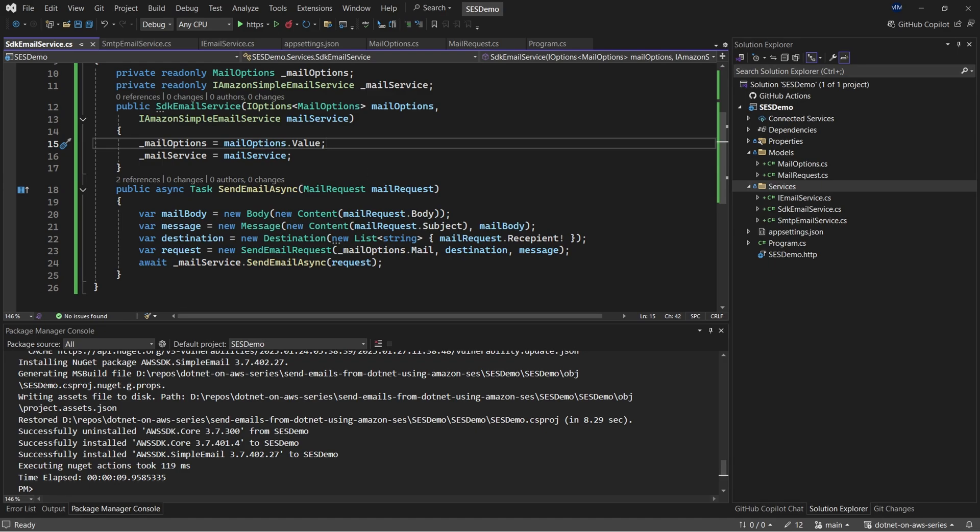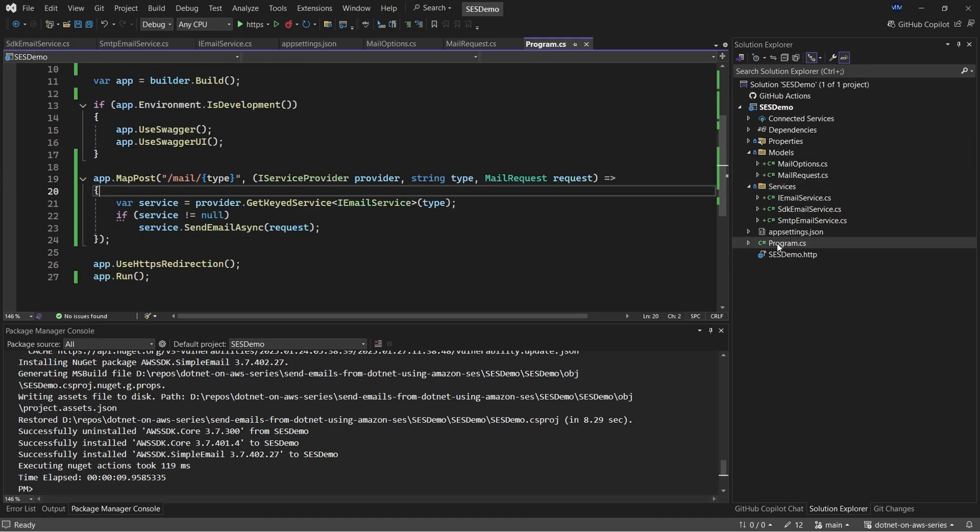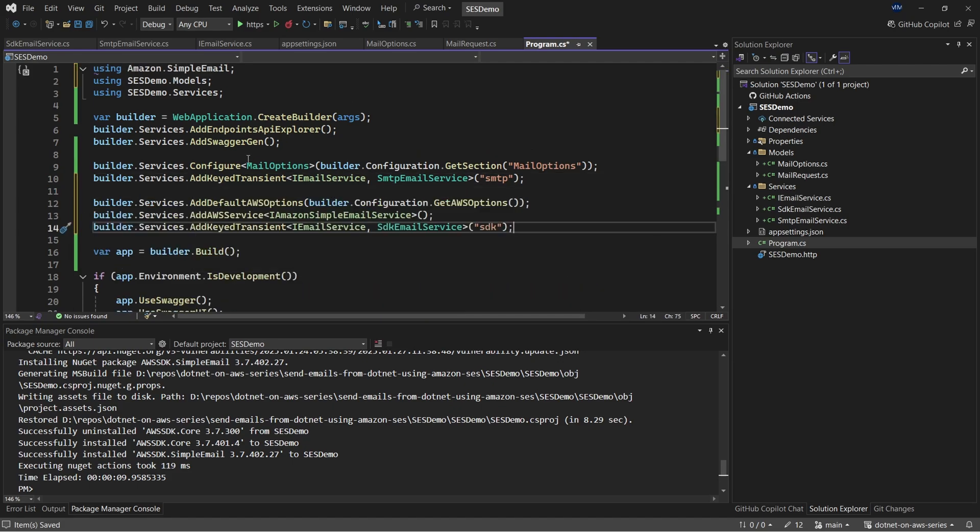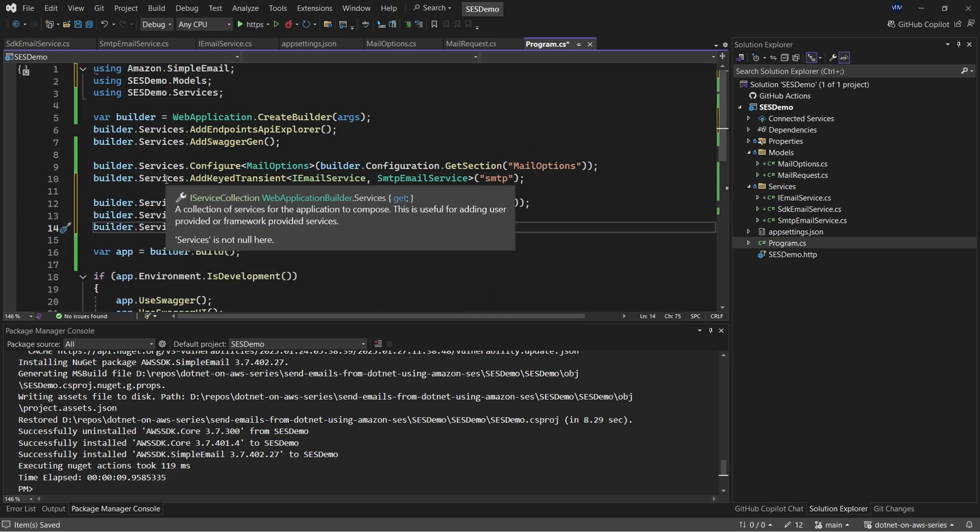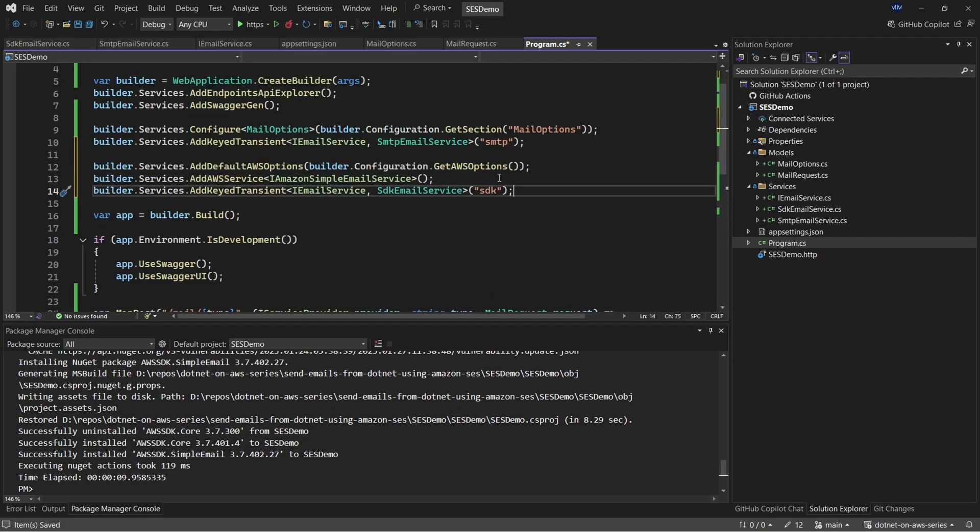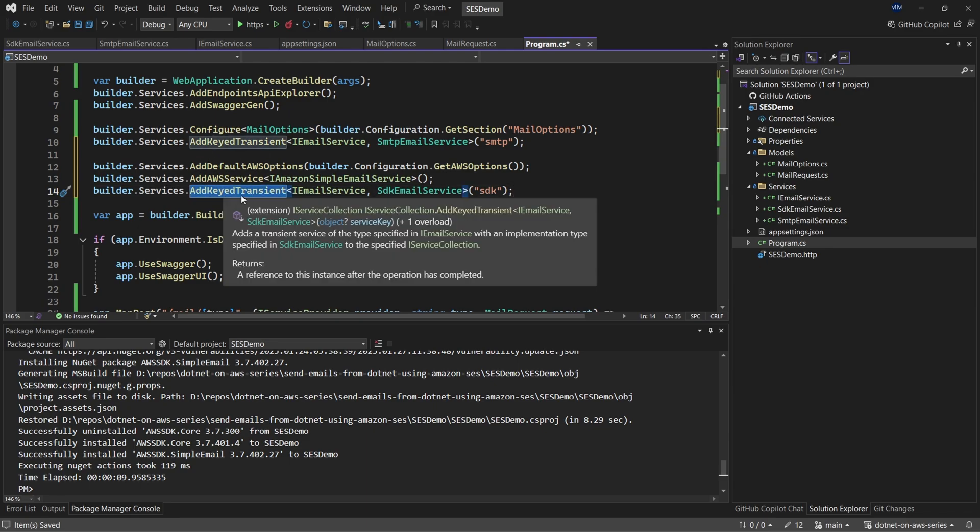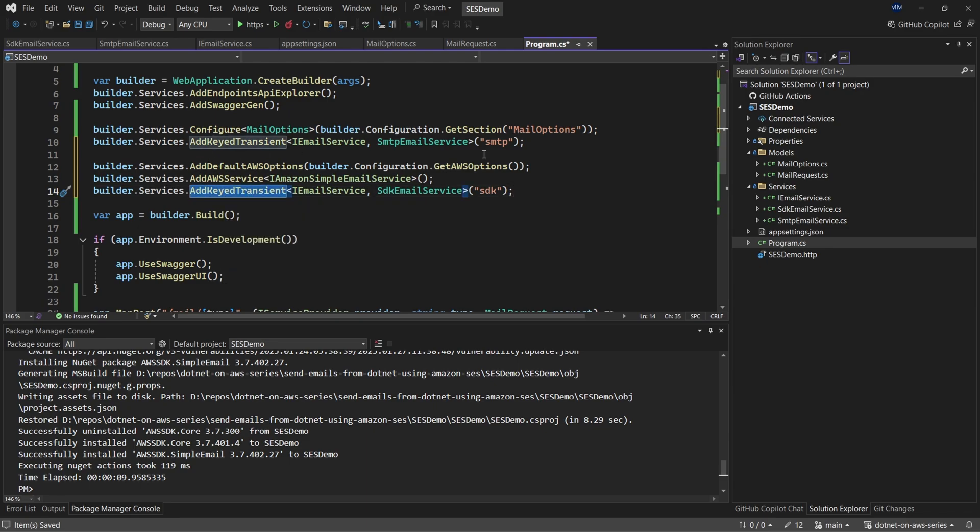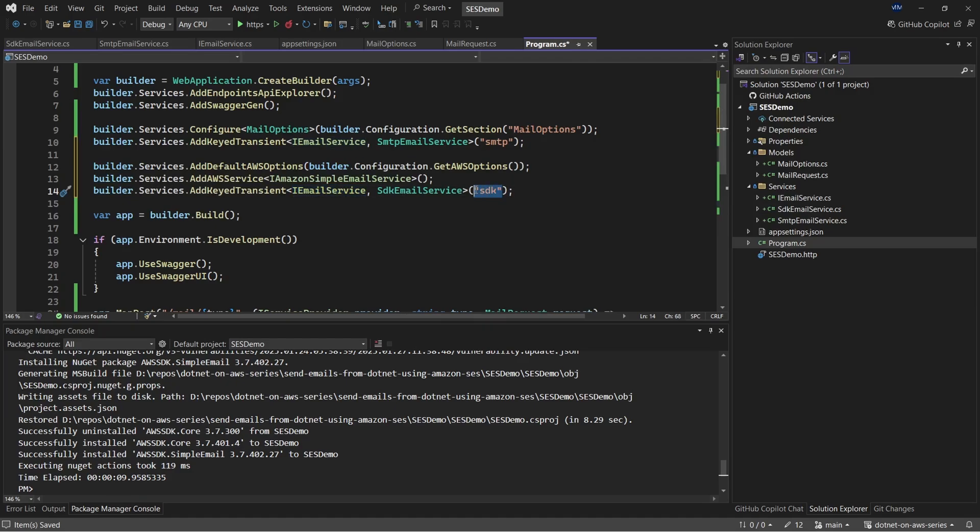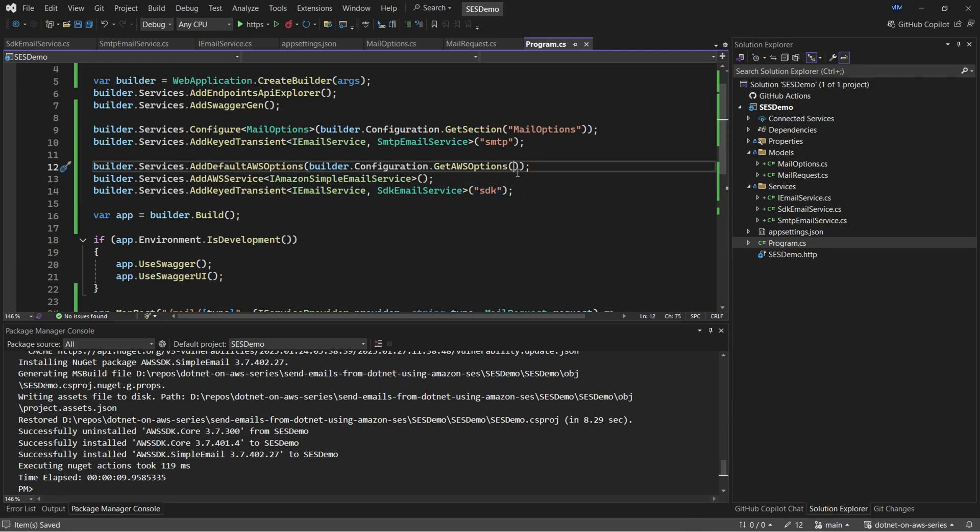With that done, let's register our new services. For this, I'll switch back to program.cs. Let me copy over that as well. So here, first up, we are going to register the AWS options and also we'll have to register the iAmazon simple email service into the DI container. And the last part is where we are going to register the actual SDK implementation. So as you can see that we are still going to use the add keyed transient, where we are going to mention the interface, which is iEmail service, along with the implementation, which this time will be SDK email service, along with the name of this particular key. So that will be SDK. So once that is done, let me save it and I'll run the application again.